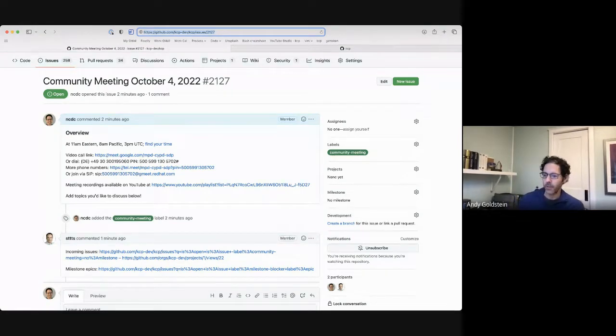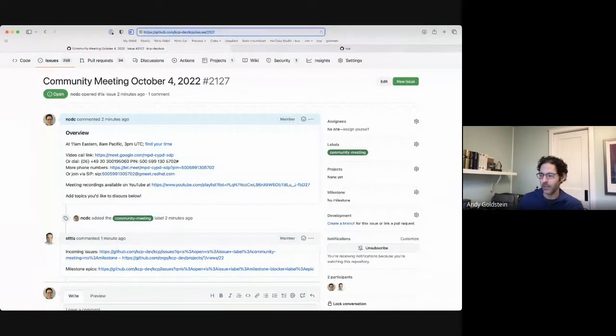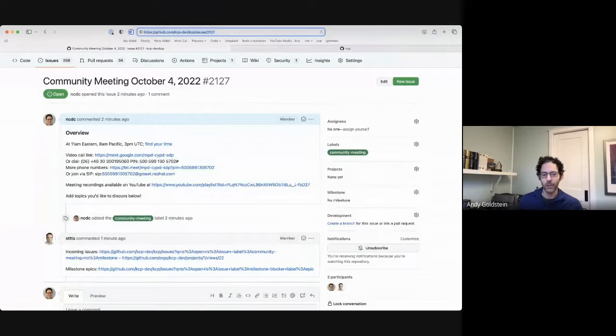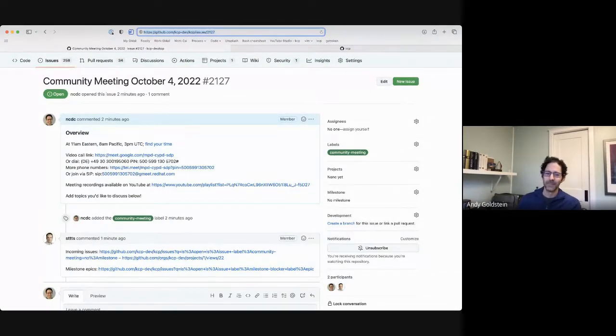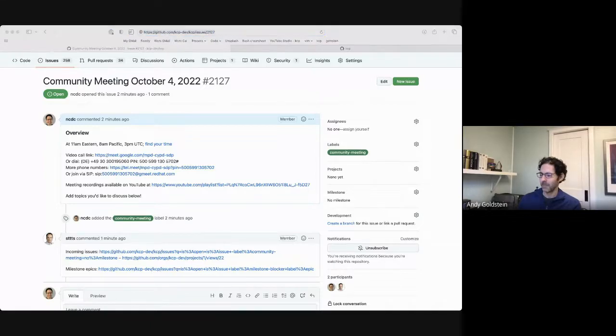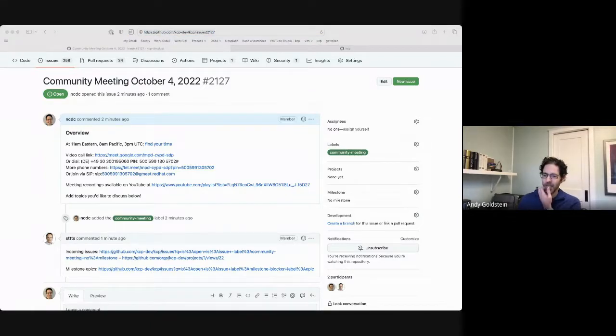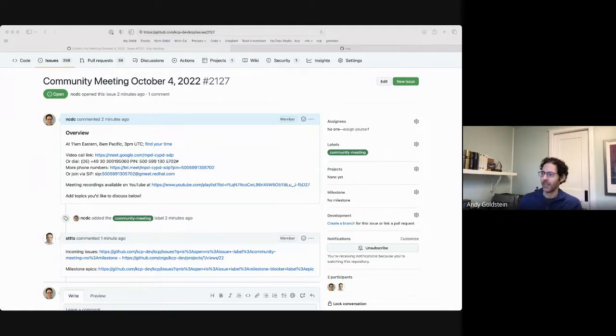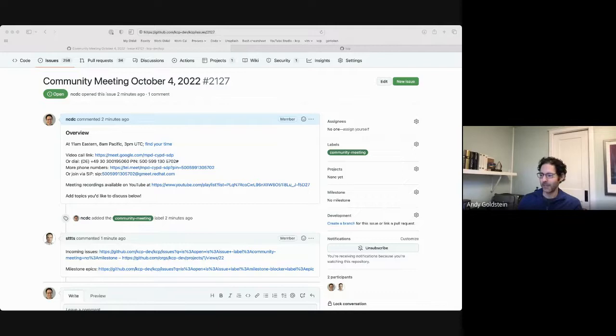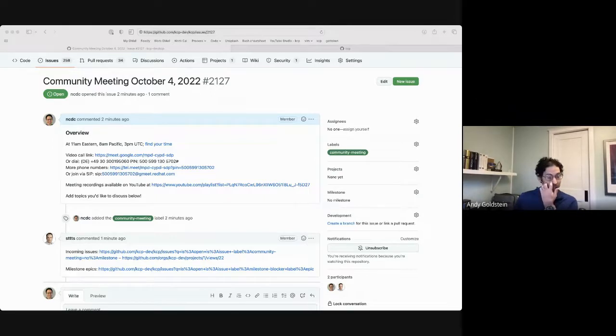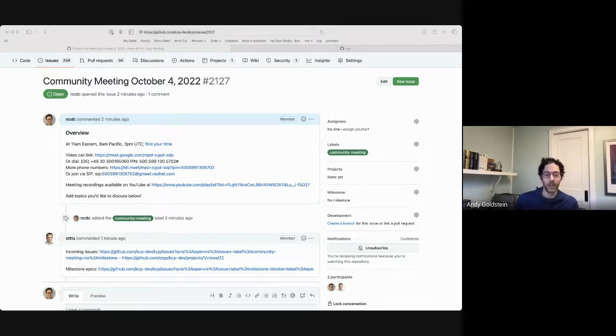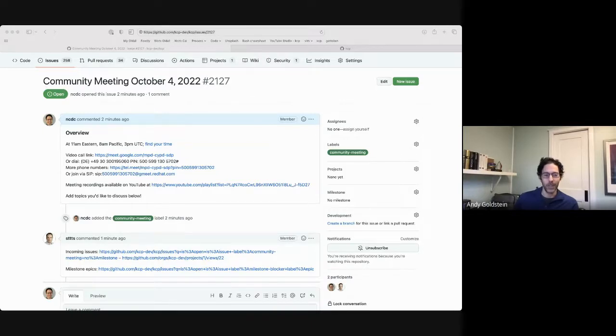So I guess first call, does anybody have anything you want to chat about that's not in the issue yet? No? All right. Well, I will pick on Steve here for a minute, Steve K, and just highlight that he's been working very hard on updating the generators that we have for client sets, informers, and listers to make all of them hopefully properly and without confusion multi-cluster aware.